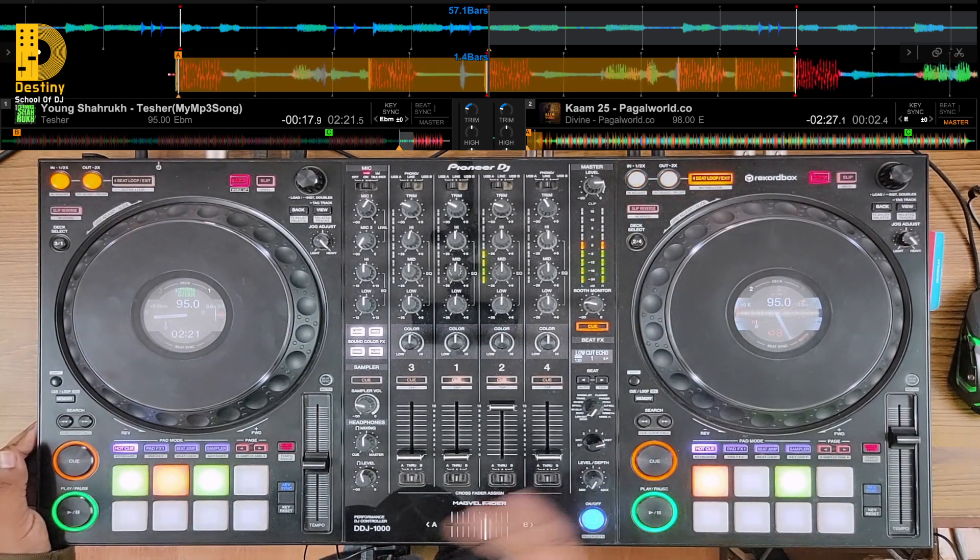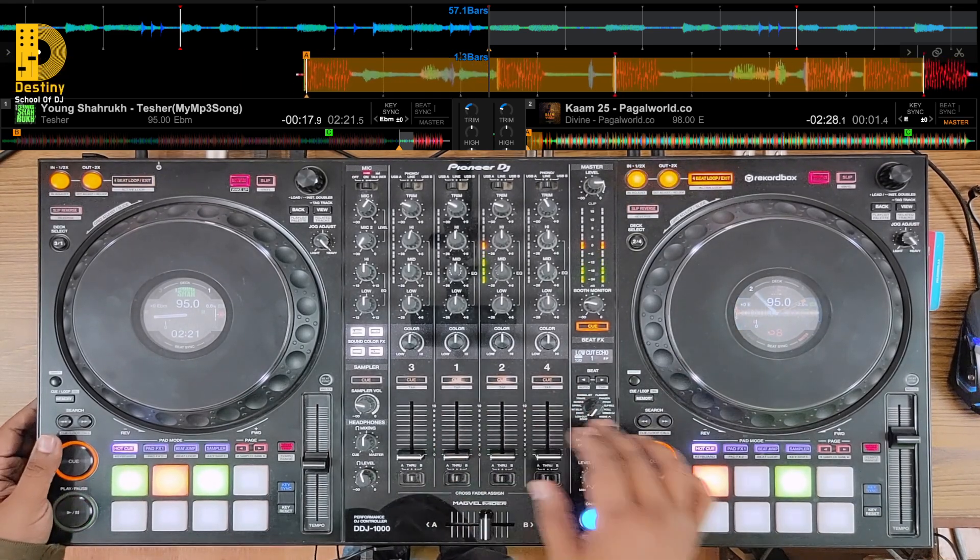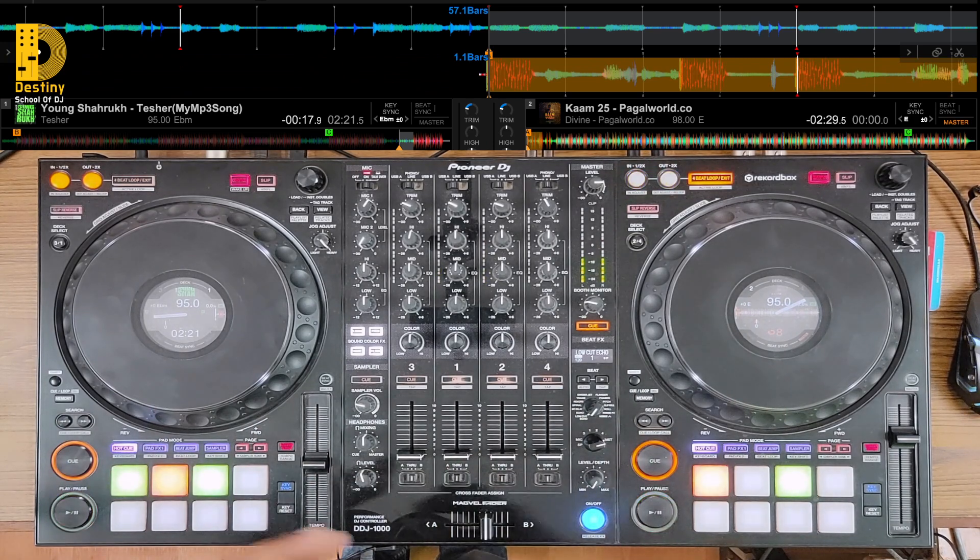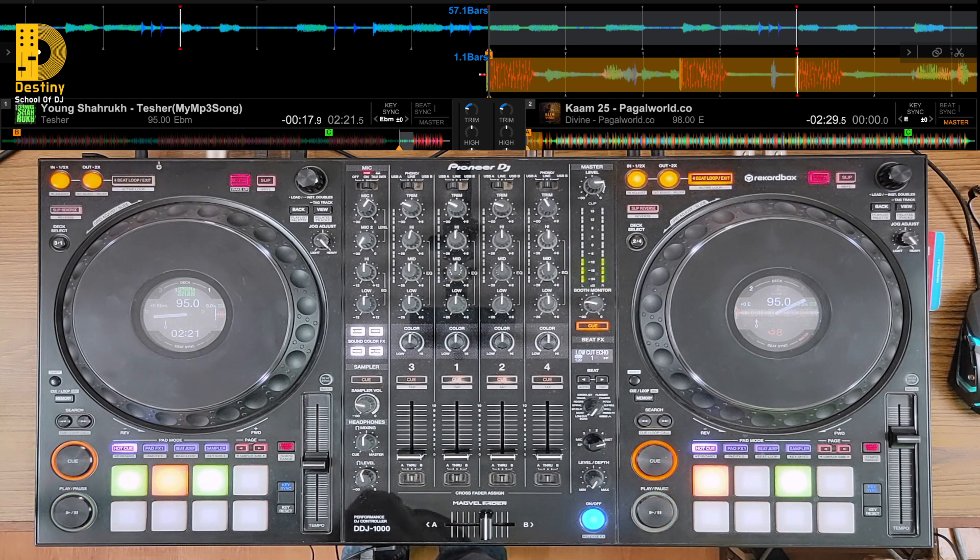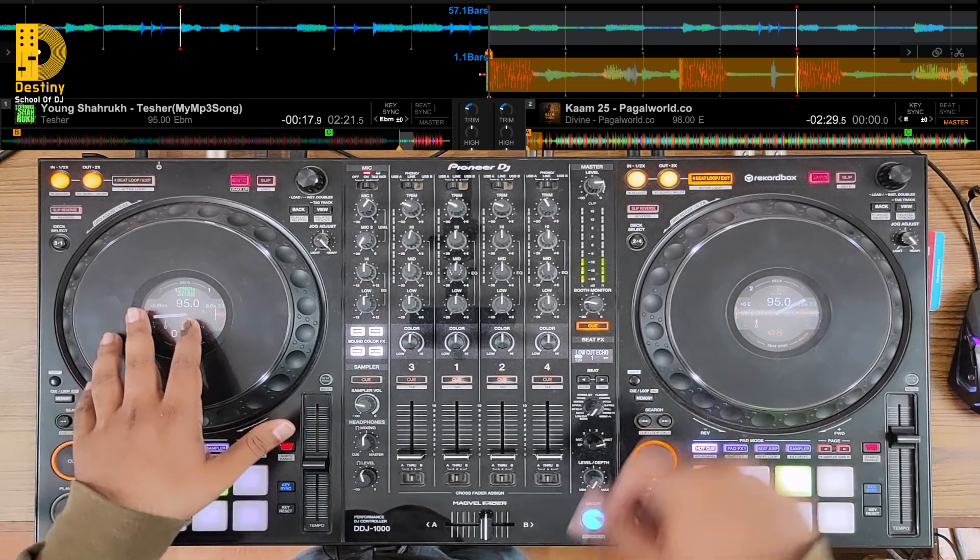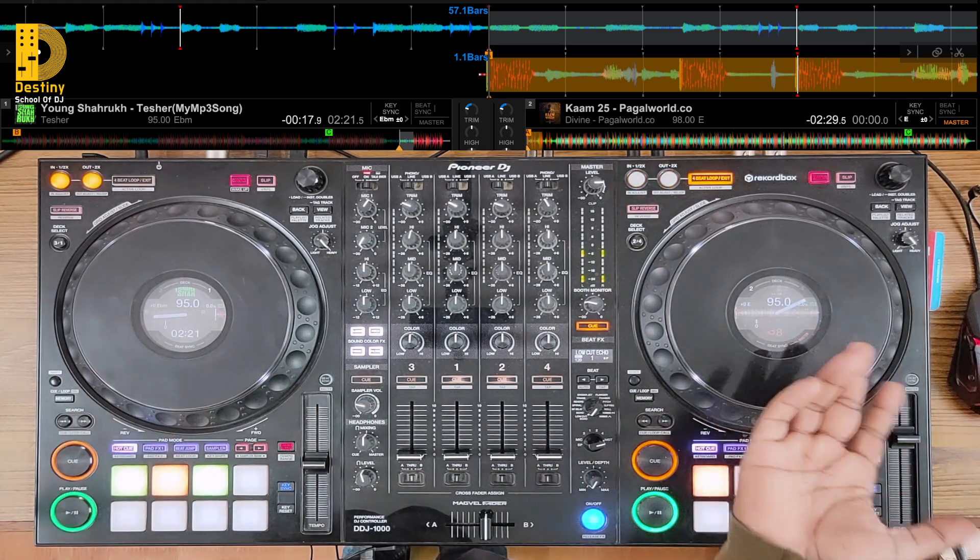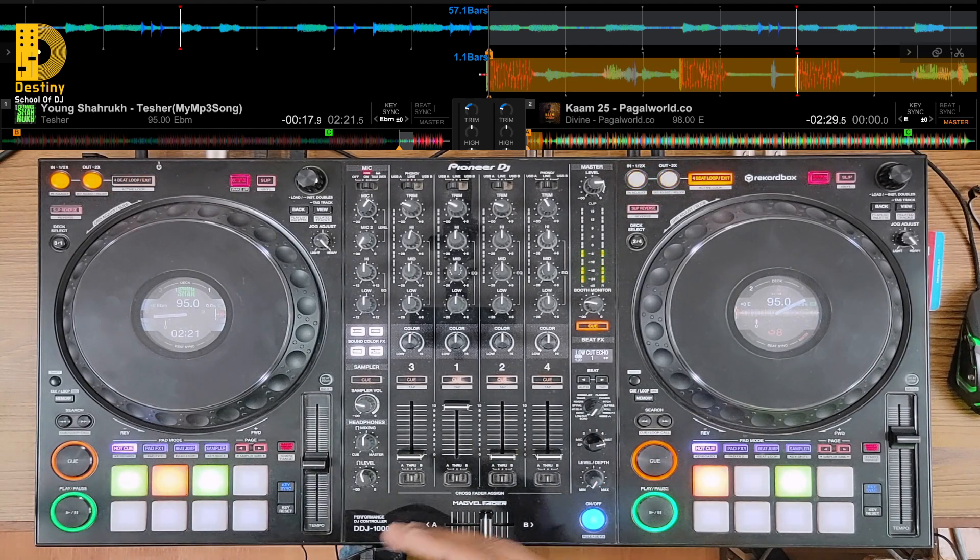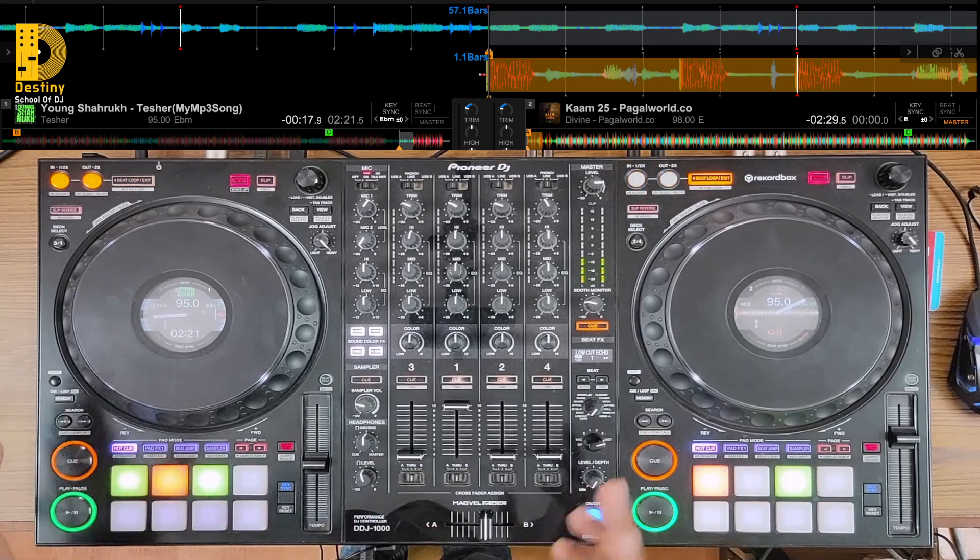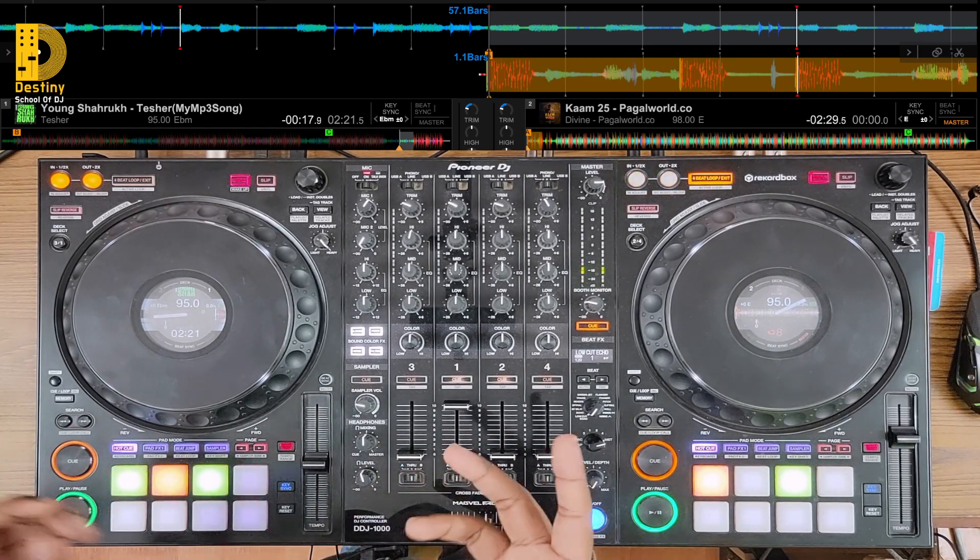And also most importantly, if you observe, these are not in similar keys. When you're mixing commercial music, it's not really mandatory to mix in key. It's more about keeping the vibe going and the energy flowing. So even though they are in a very different key, there's like a minor key and there's like a major key, there's E flat minor and there's like E major, but still it doesn't really matter. It's all about how you layer the song and how you mix into the transition.